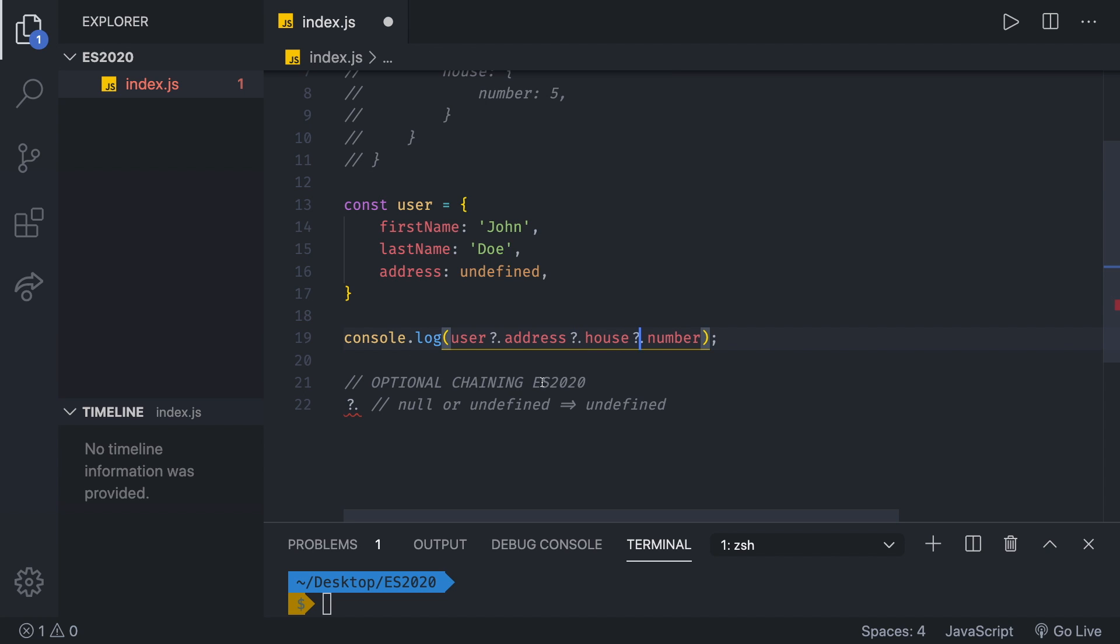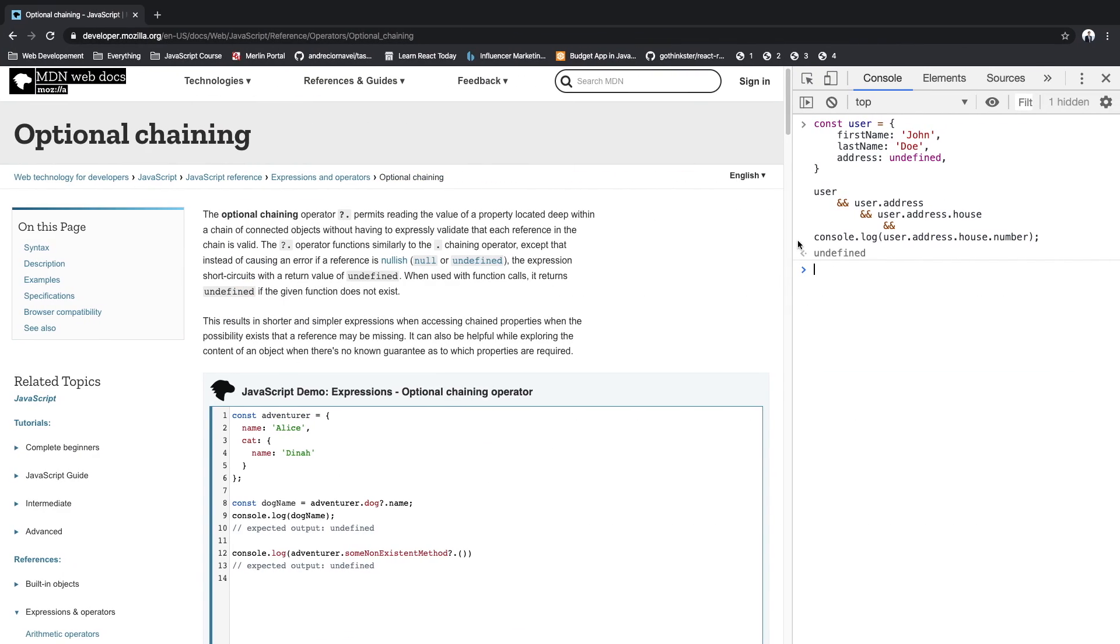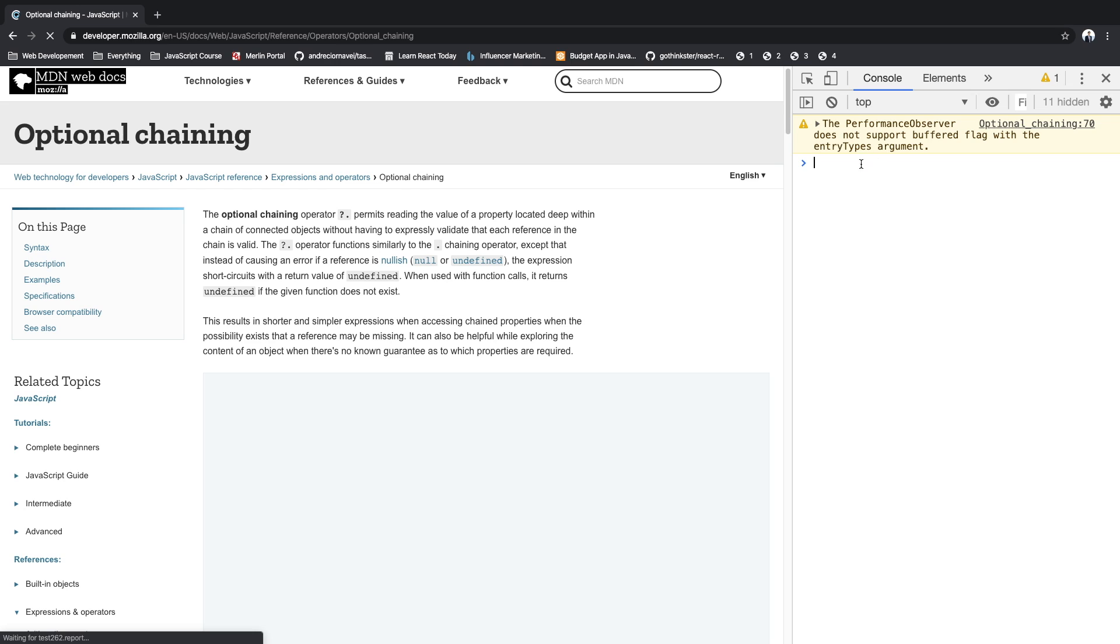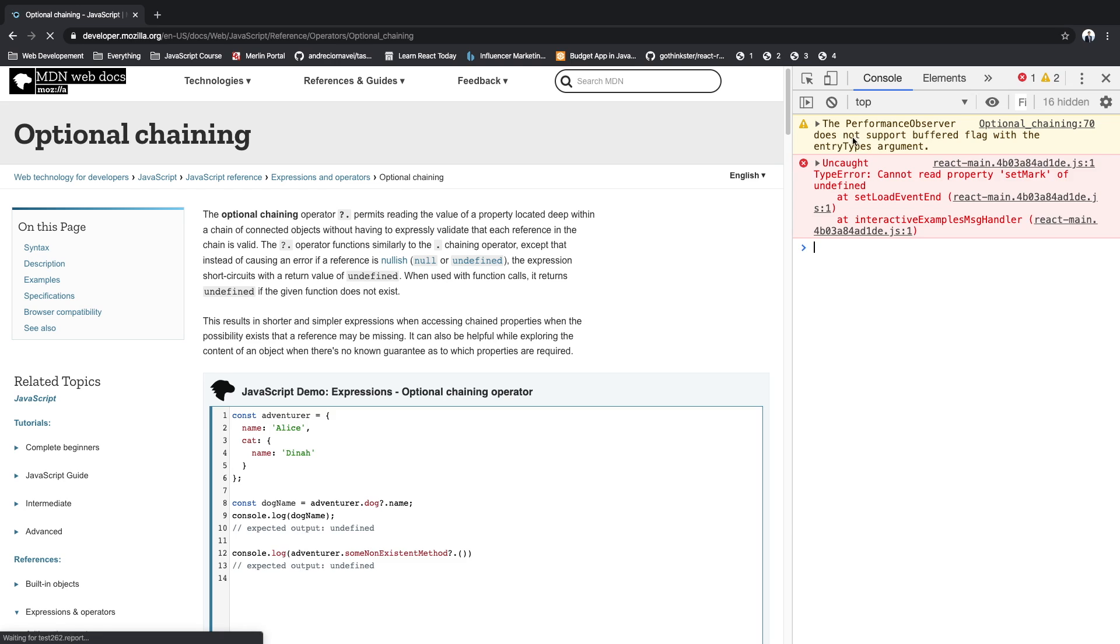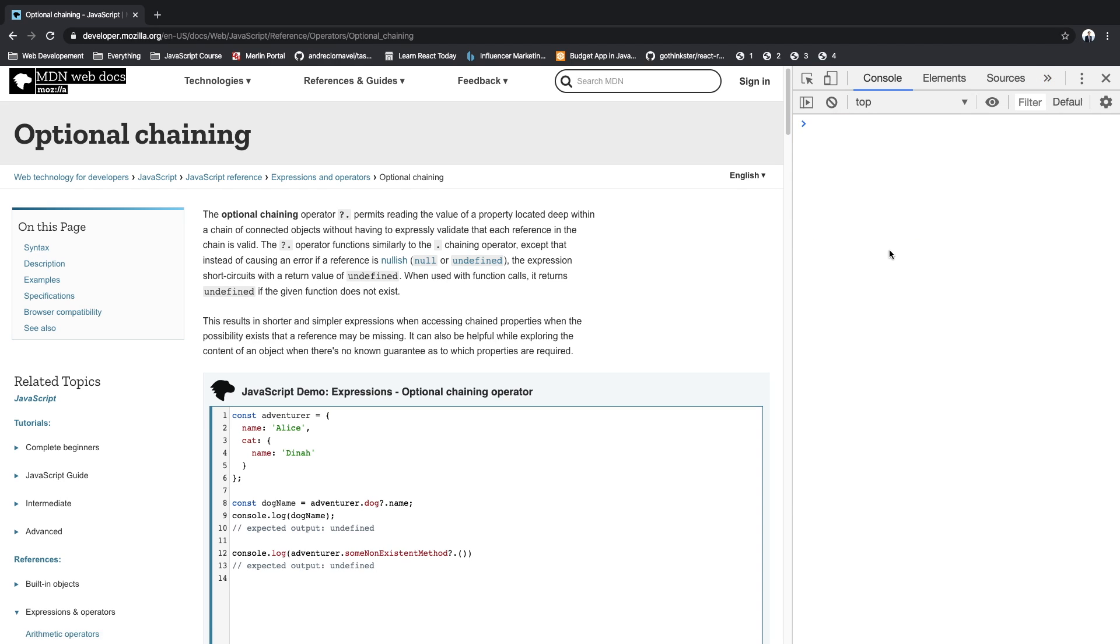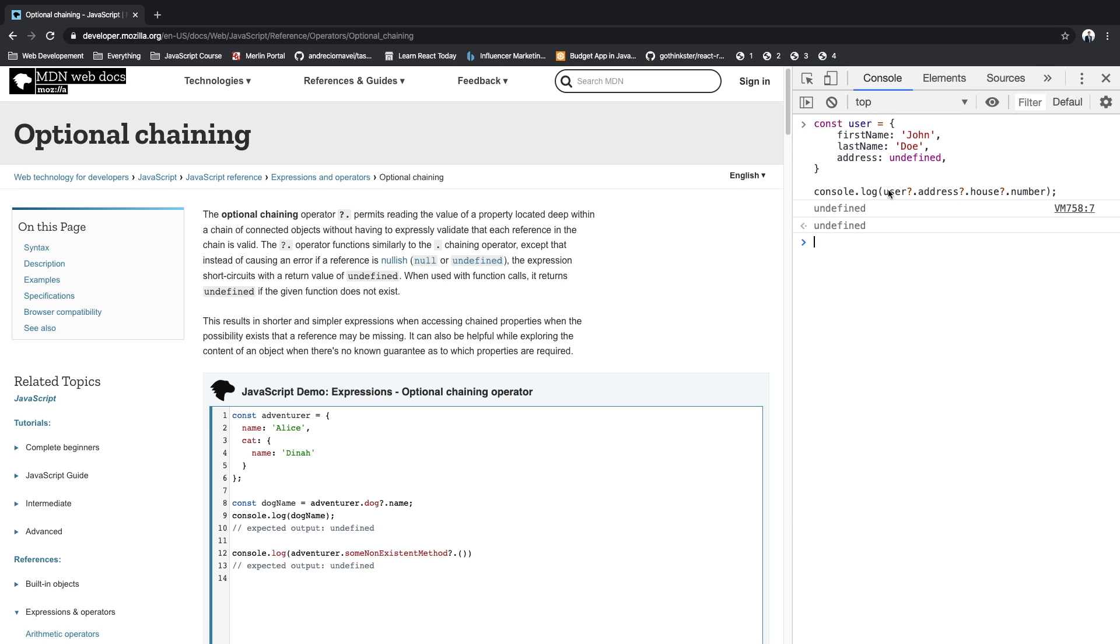That's it. This is our solution. With this, we are successfully getting undefined instead of an error. Let's copy this and head to the browser. So if you copy it and then refresh the browser, ignore these errors and warnings, and we can just paste the code. As you can see, we indeed got undefined and no error was shown.